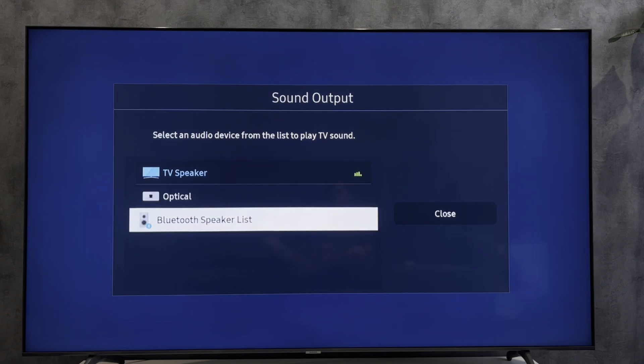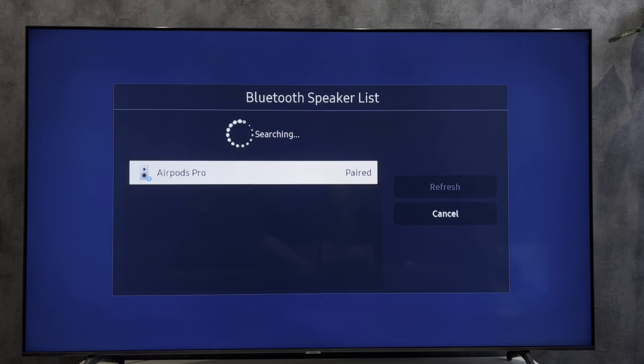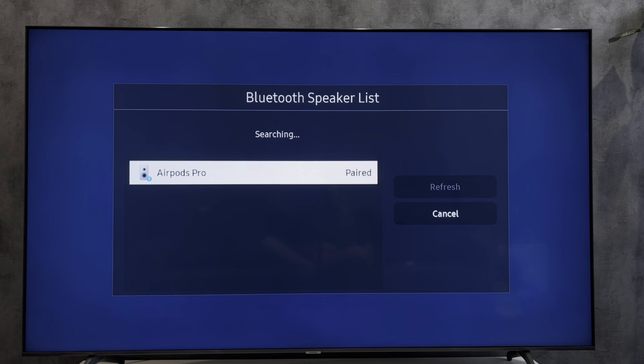Select Bluetooth speaker list. Turn on the pairing mode on your device and select your Bluetooth device.